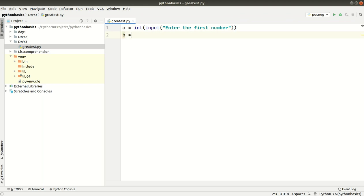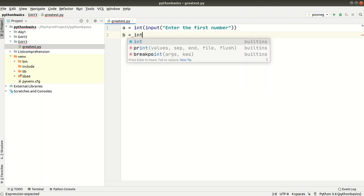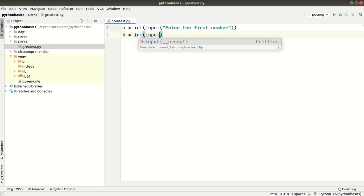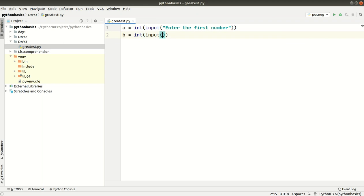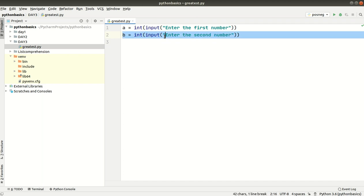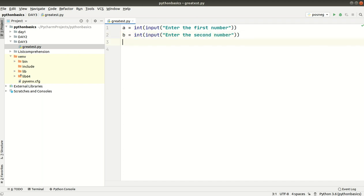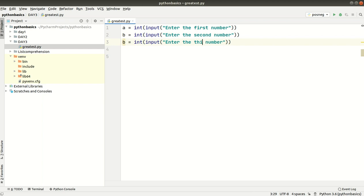B is equal to int of input of enter the second number. I will copy this for the third input. Enter the third number — this gives us variables A, B, and C.